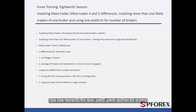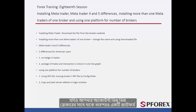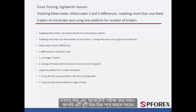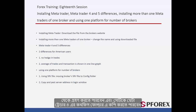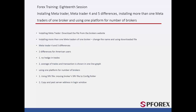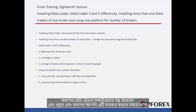Using a single platform for different accounts: It is possible to use one platform and check your accounts even if they are with different brokers. You can do this in two ways. The first way is to use a broker's SRV file, which you can receive from other traders and copy it into the config folder in MetaTrader 4. Then close and reopen MetaTrader once and you should be able to use it.